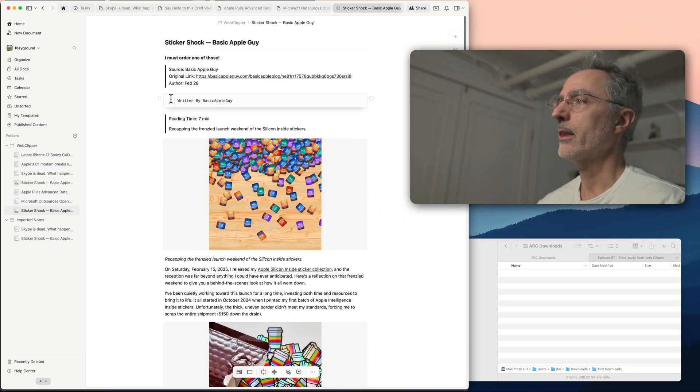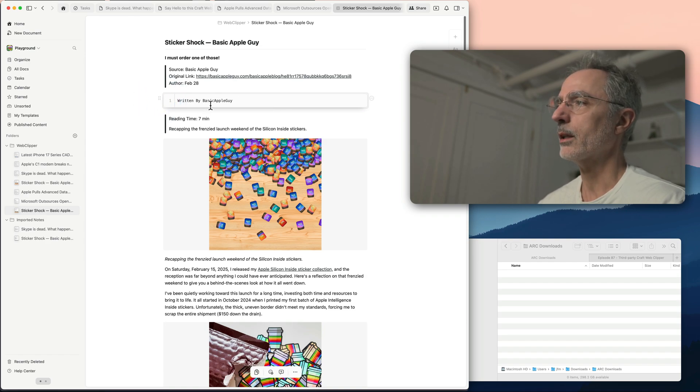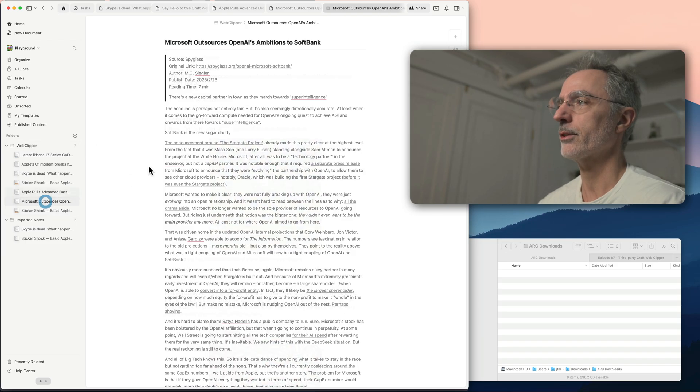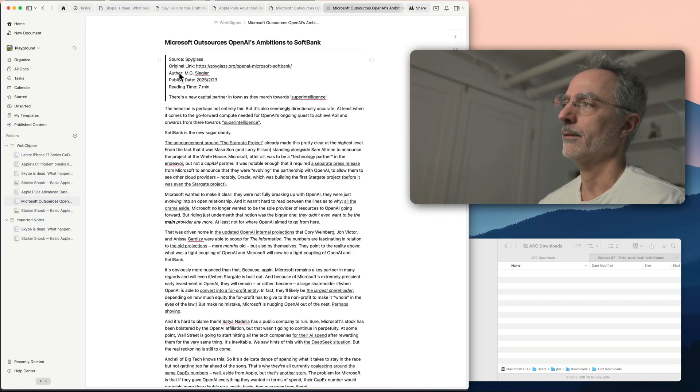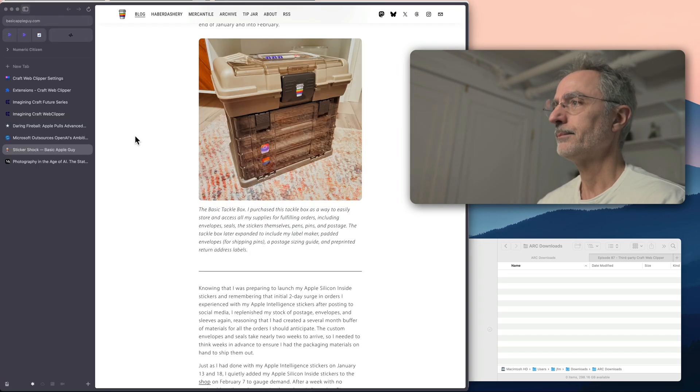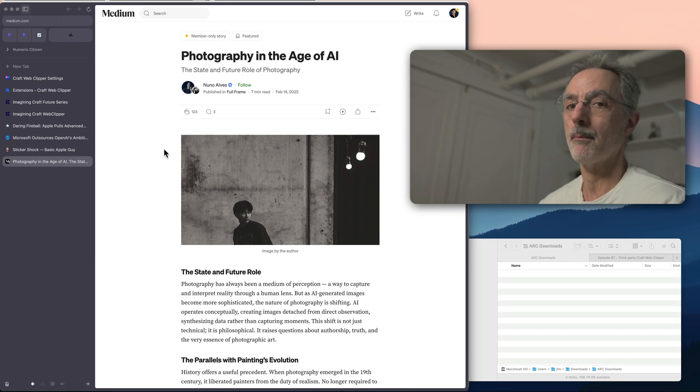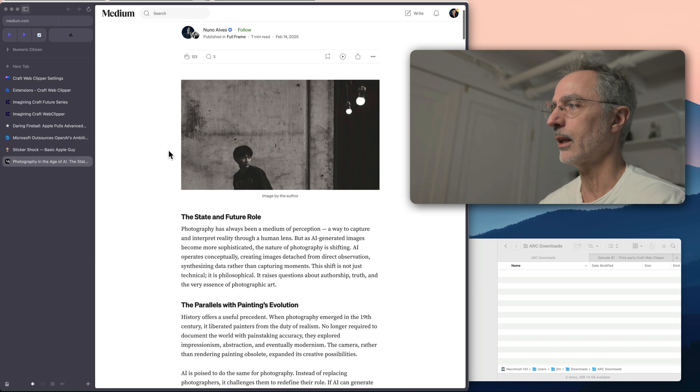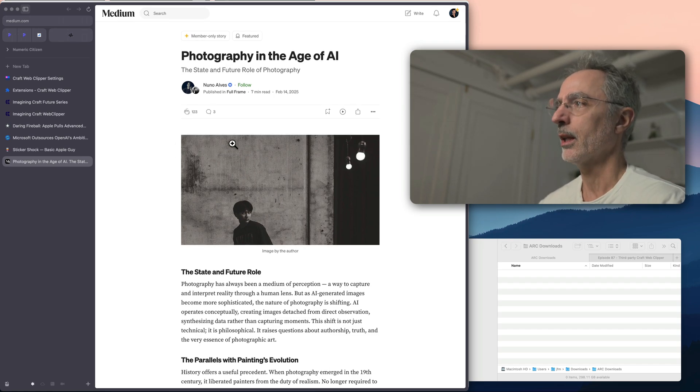For some reason, the author name is like a code block, which is weird because the other articles, it was different. And I'll try another one, this one here, which is an article from Medium. I'm a subscriber to Medium. So I get access to the full content. And I'm curious again, to see how this will import inside Craft.